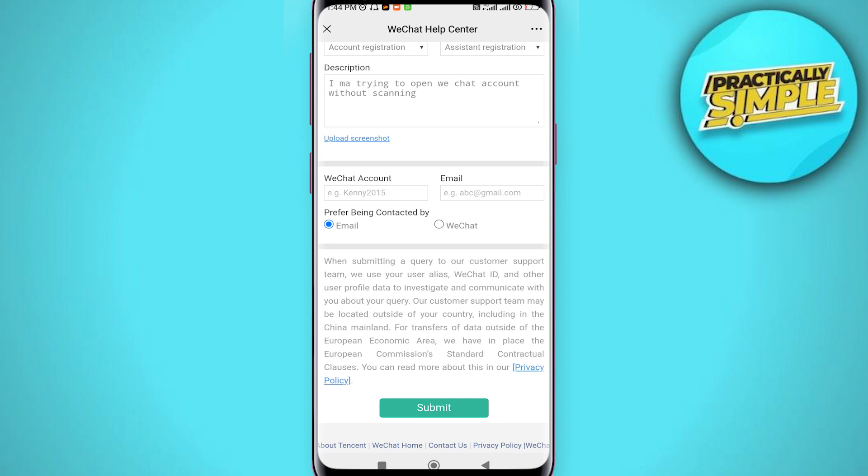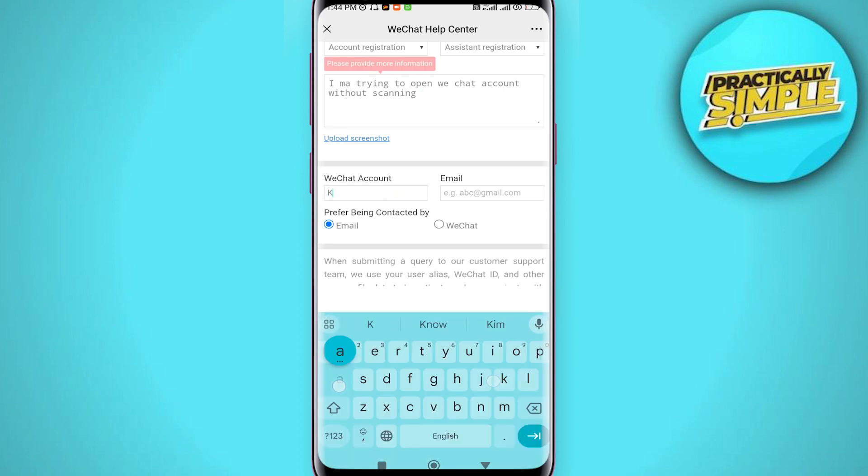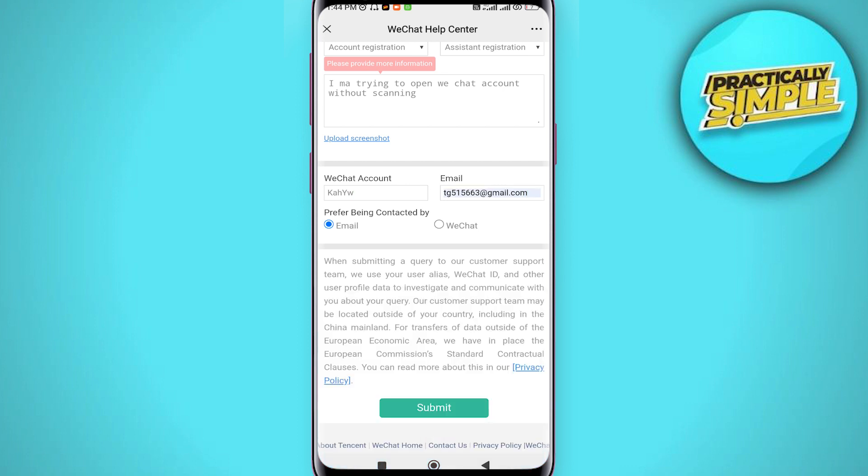And here you can type your WeChat account name and here you can type your email address. Now you can select before being contacted by email or WeChat. Select the option of email. After you fill this, scroll all the way down.